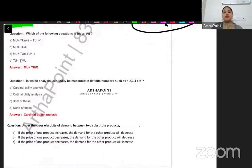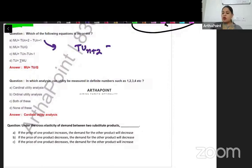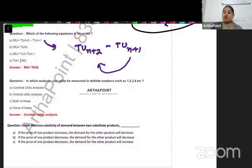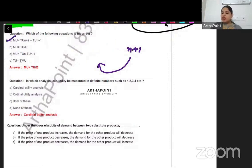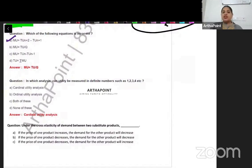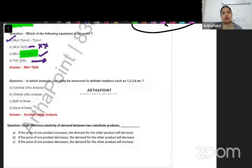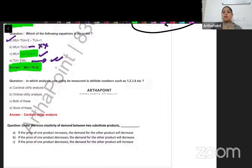Which of the following options is incorrect? The first option: marginal utility is TU(n+2) minus TU(n+1) — this is correct, so A is correct. Second: marginal utility is total utility divided by quantity — no, that is average utility, not marginal. So this is incorrect. Third: marginal utility is the difference between total utilities — correct. Fourth: the sum of marginal utilities gives total utility — correct. So the only incorrect option is B.